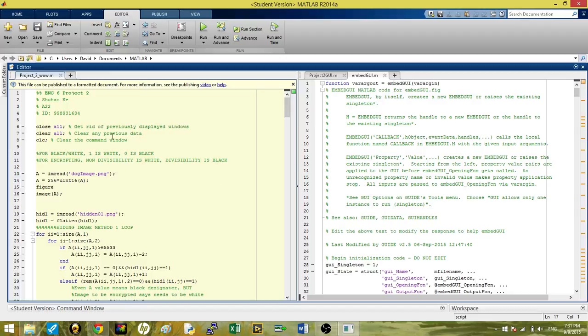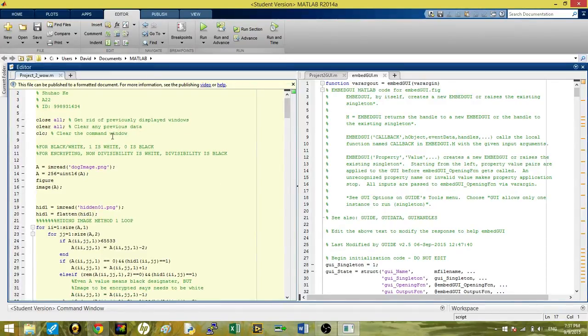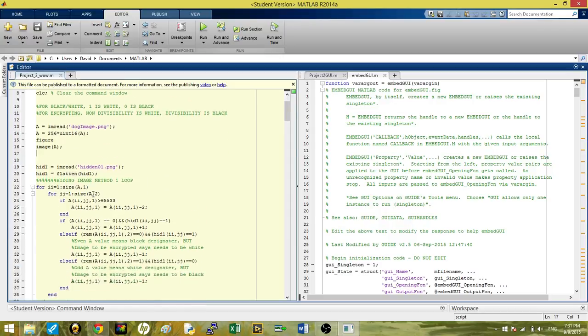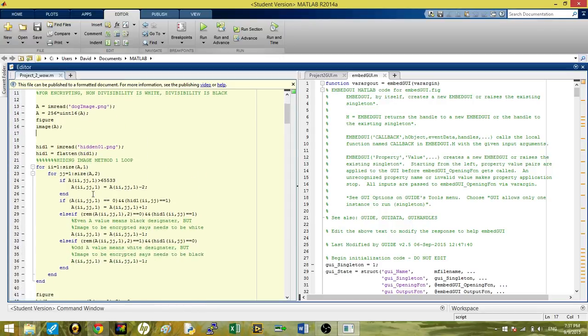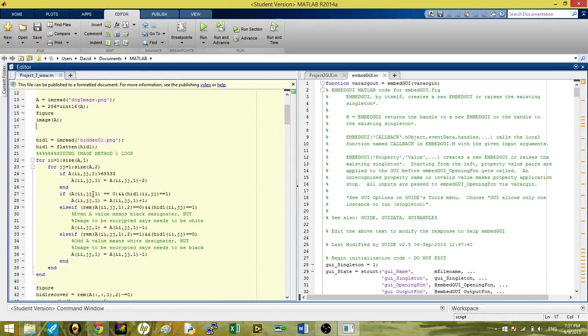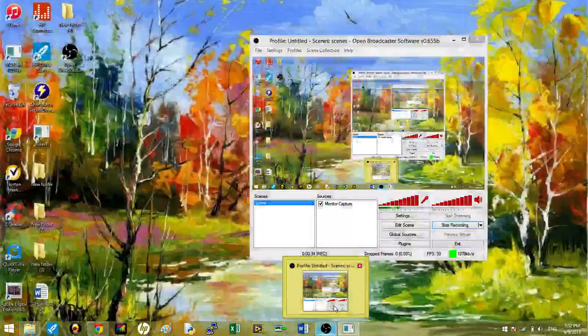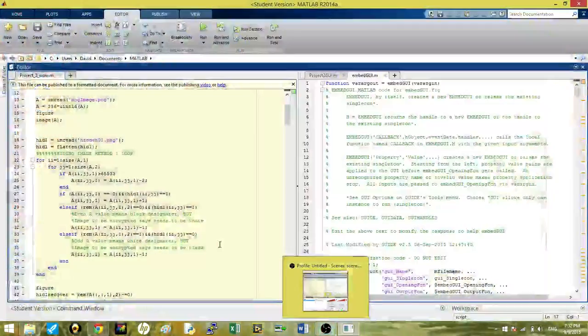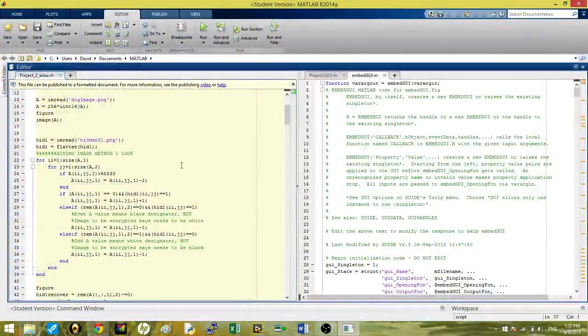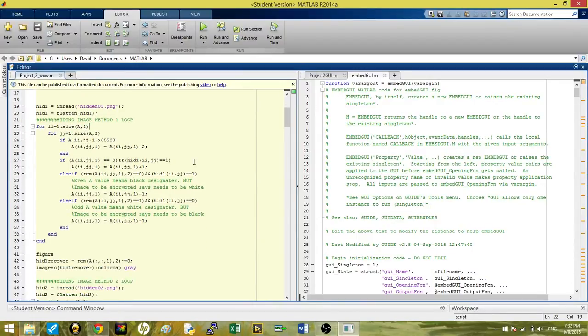First we're going to go through the script, which was Xu Hao Kei's contribution to this project. It's pretty straightforward. On the actual assignment, we were suggested to use evens and odds as a way of embedding the pictures as a binary flattened image into the dog picture as a hidden image.